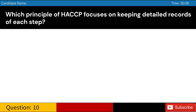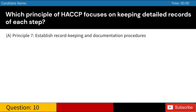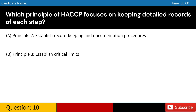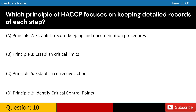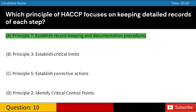Which principle of HACCP focuses on keeping detailed records of each step? A. Principle 7: Establish record-keeping and documentation procedures. B. Principle 3: Establish critical limits. C. Principle 5: Establish corrective actions. D. Principle 2: Identify critical control points. Answer: A. Principle 7: Establish record-keeping and documentation procedures.